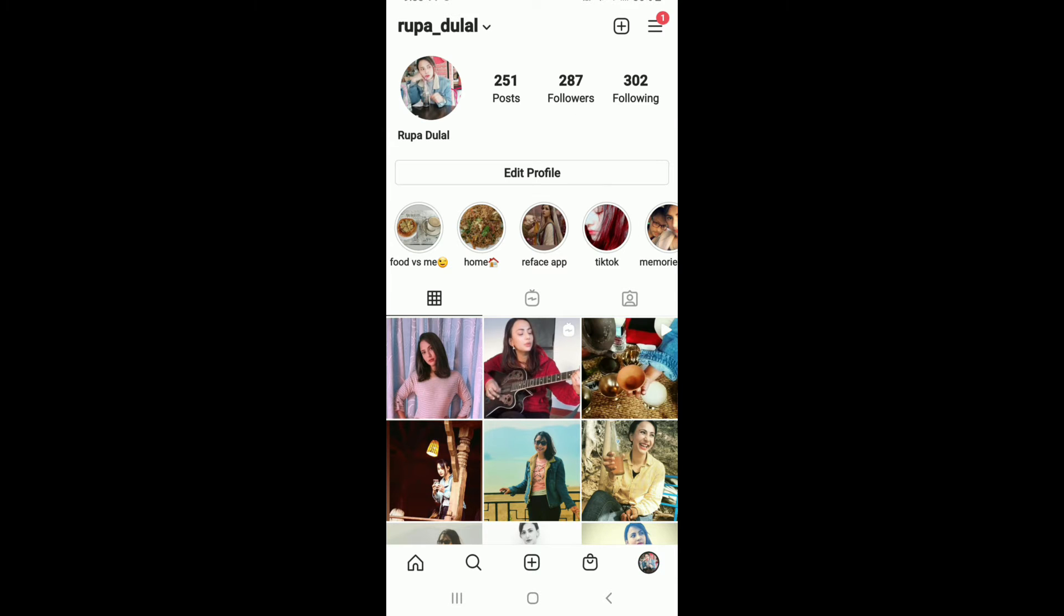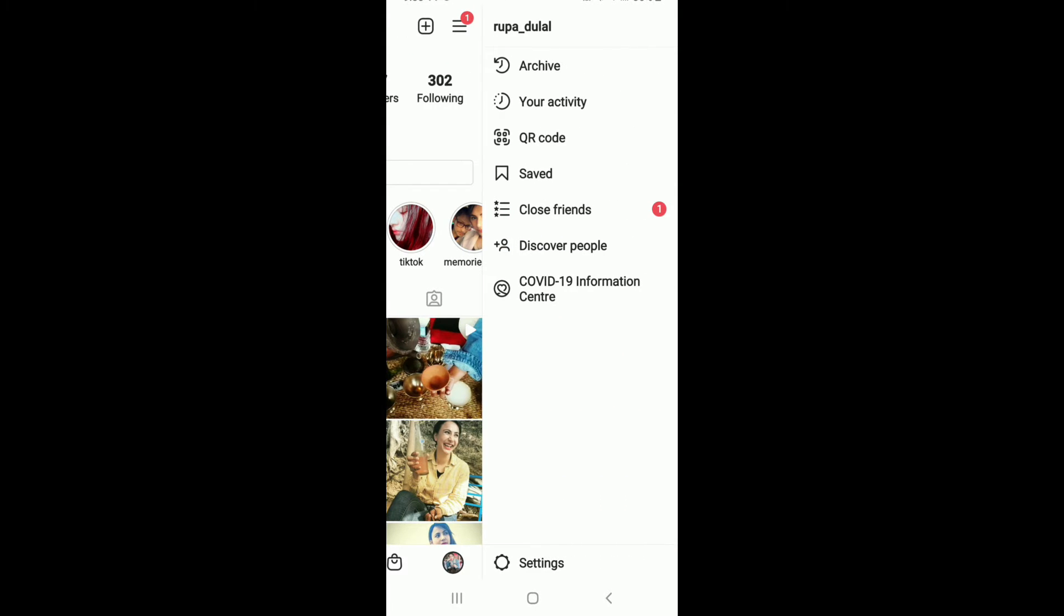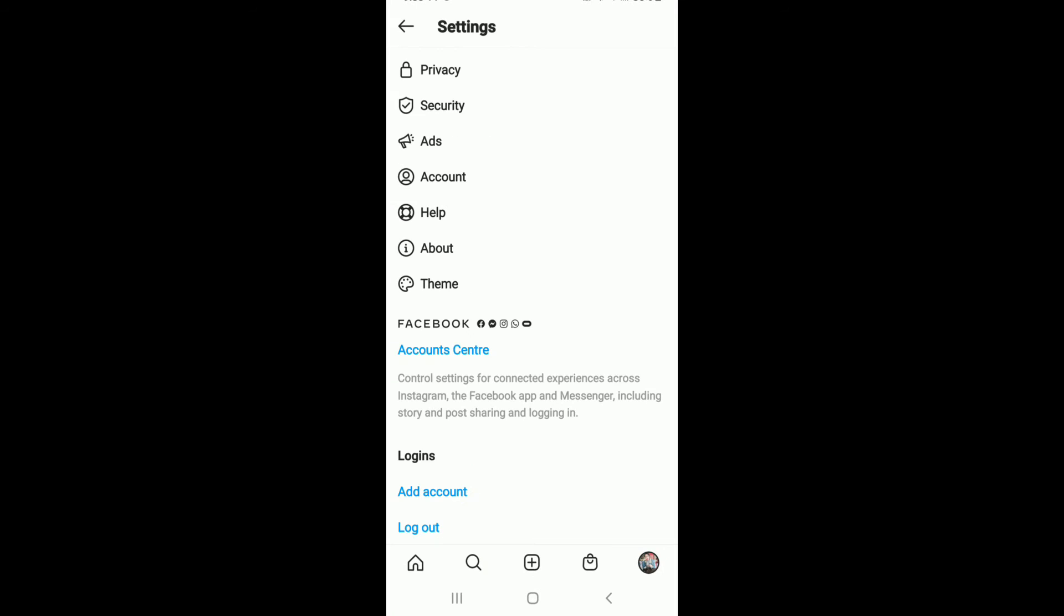on settings. Scroll all the way down, and under logins you'll see a button that says 'Add Account'. Tap on Add Account in order to add multiple accounts on Instagram. If you want to add an